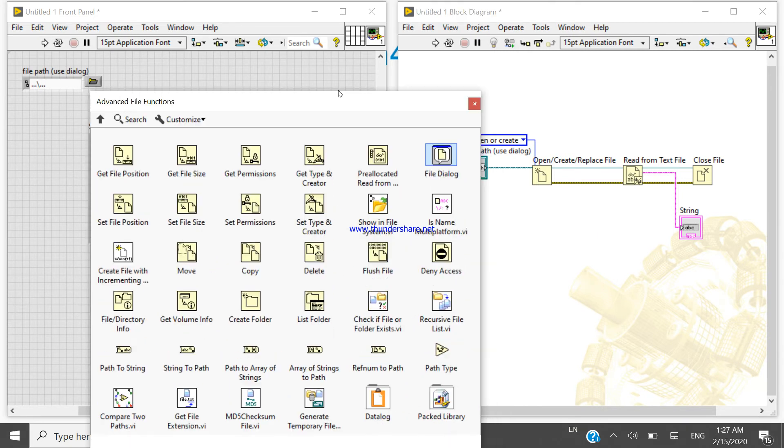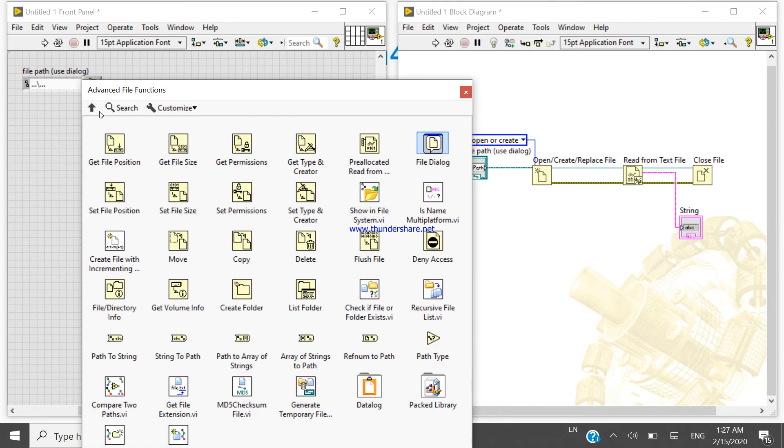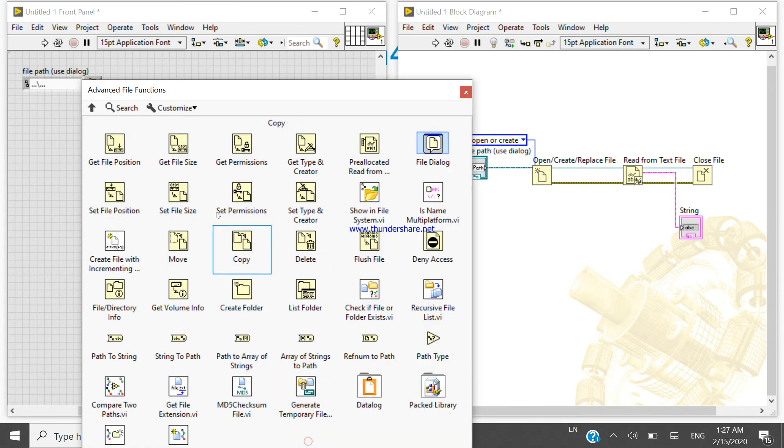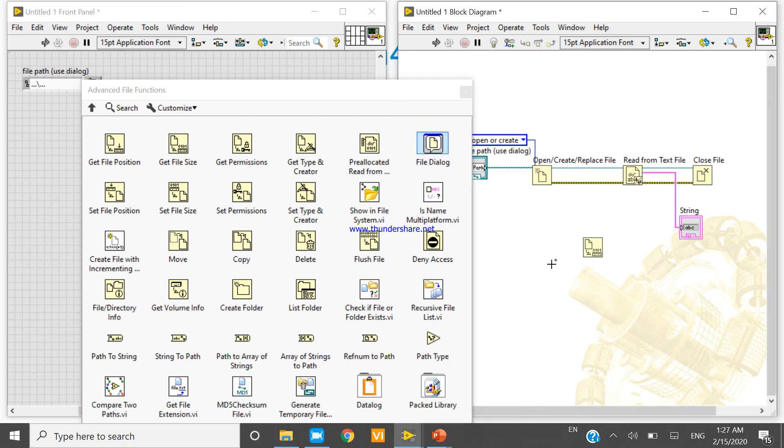Come to the advance, take get file size, and you can check the file size of this one.